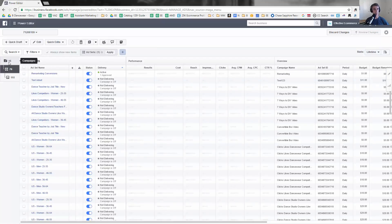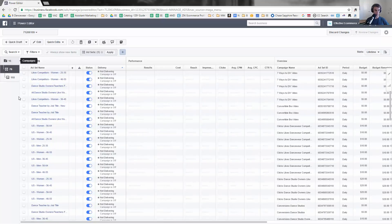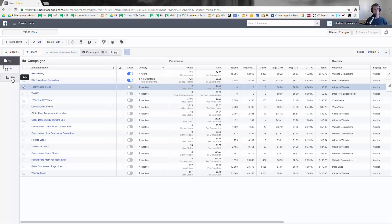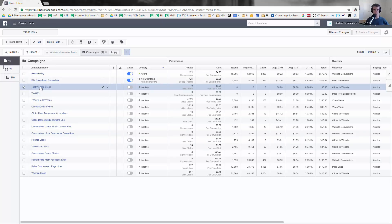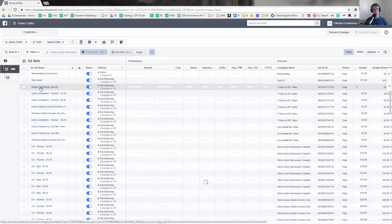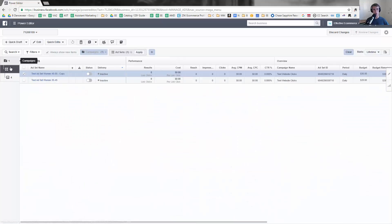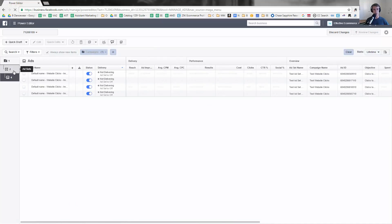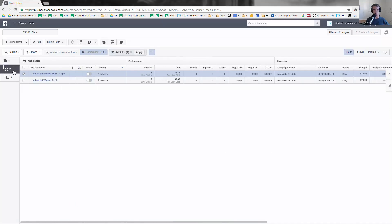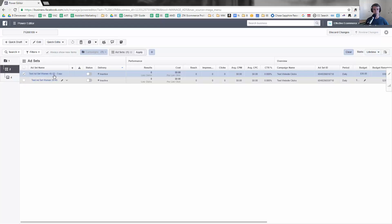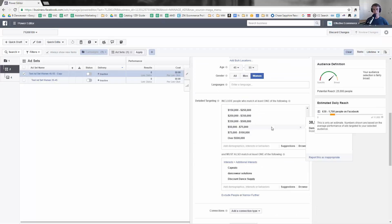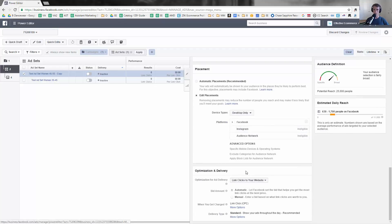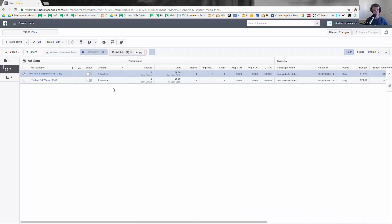Let's take a little look around Power Editor now. The first thing to look at is this is the campaign level, this is the ad set level, and this is the ads level. If I click on Test Website Clicks it'll narrow down and only show that information. I can go down to the ads, I can go to the ad set. Within the ad set you can click this little edit button and edit the name, or you can go over here to the side and actually edit the real information. This is very similar to what we see in Ads Manager.